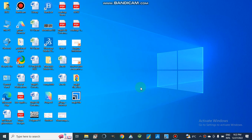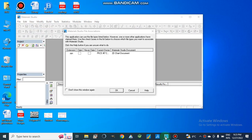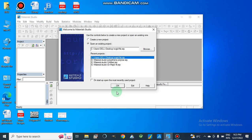Dear viewers, Assalamualaikum. Today we are going to discuss the tutorial of Material Studio. We will discuss how we can make a structure, how we can calculate or analyze our structures, and also the optimization of our structure.